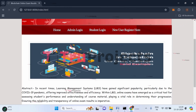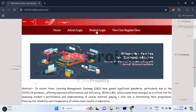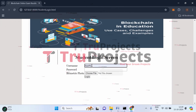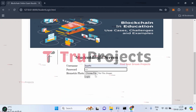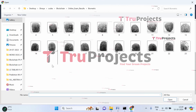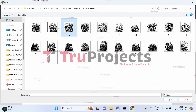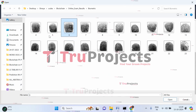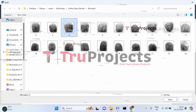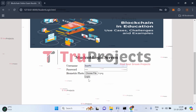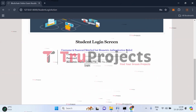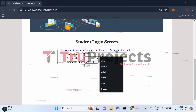Let's log in as student Swathi and write the exam. First, let's test the biometric authentication by uploading the wrong fingerprint — image number six instead of the correct image four. After clicking login, we can see that while the username and password match, the biometric authentication fails. This demonstrates the biometric extension working correctly to prevent unauthorized access.